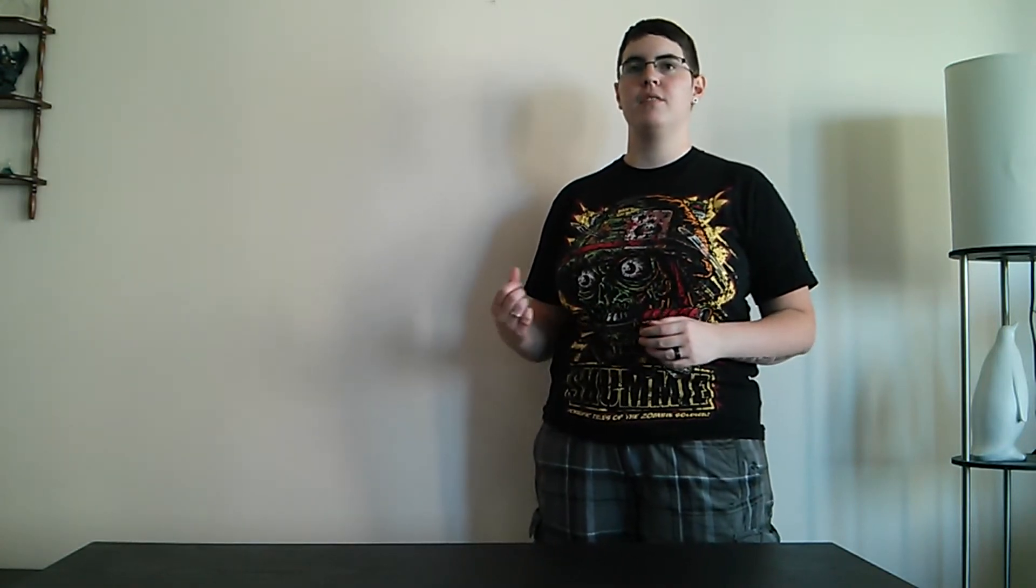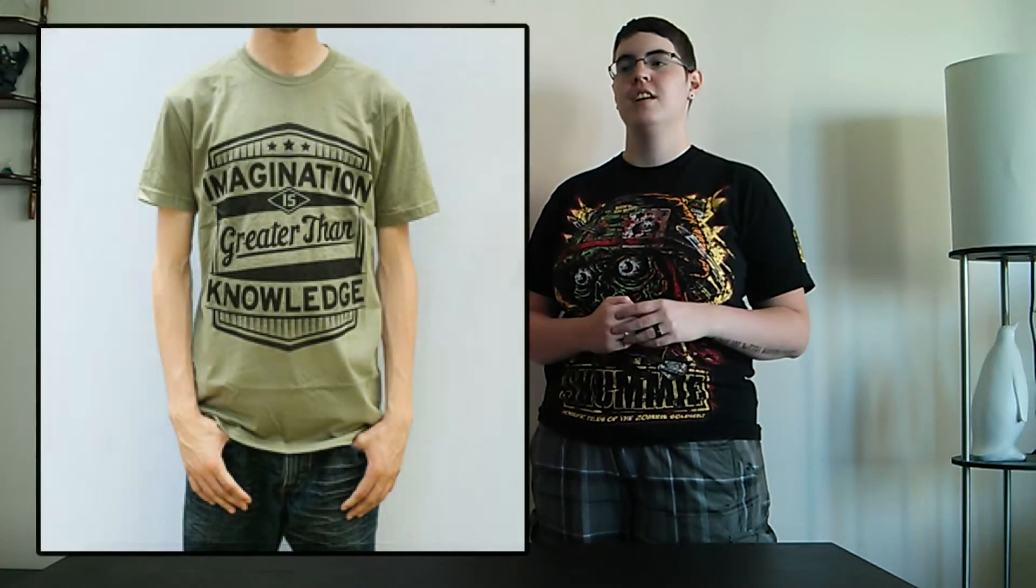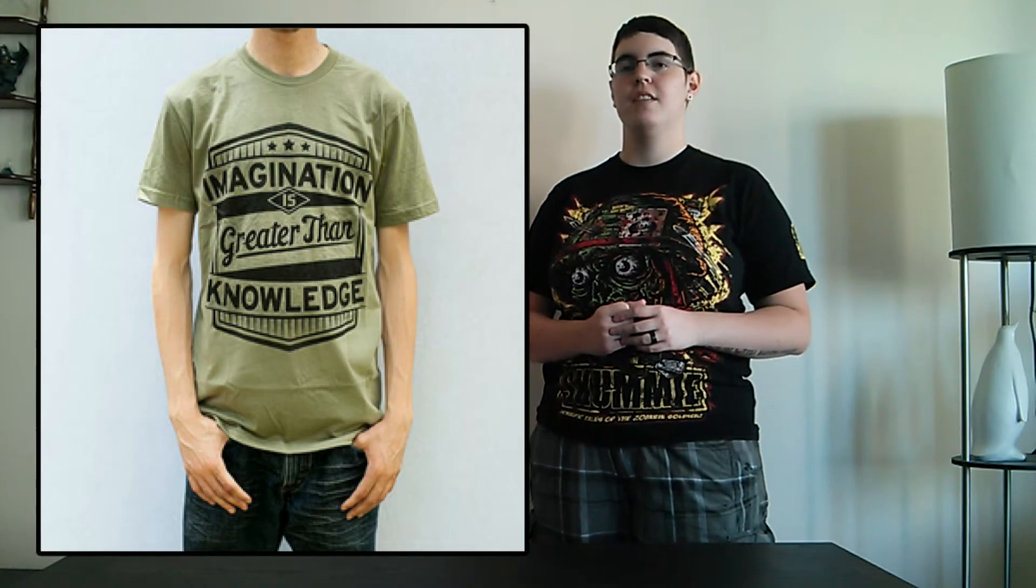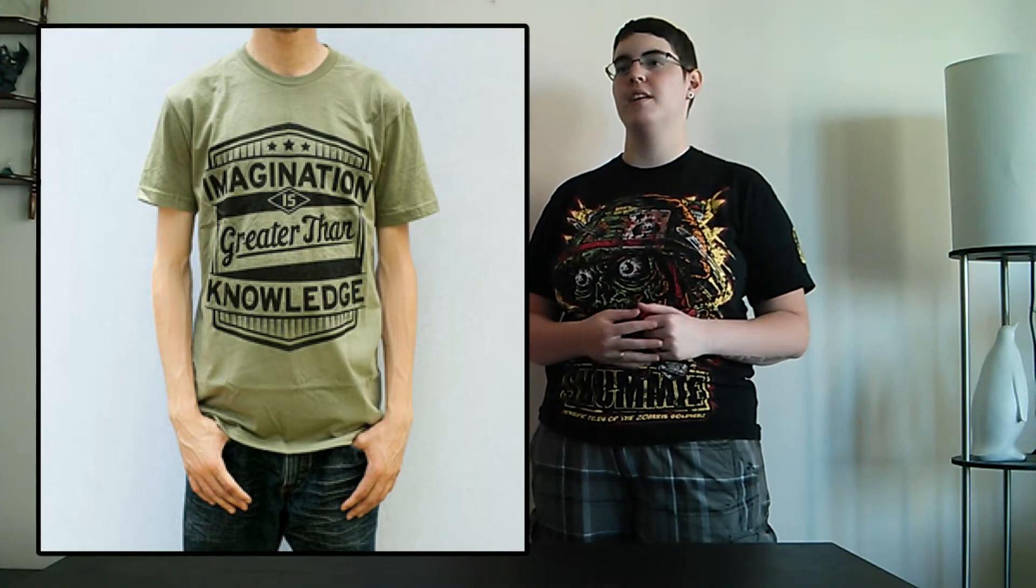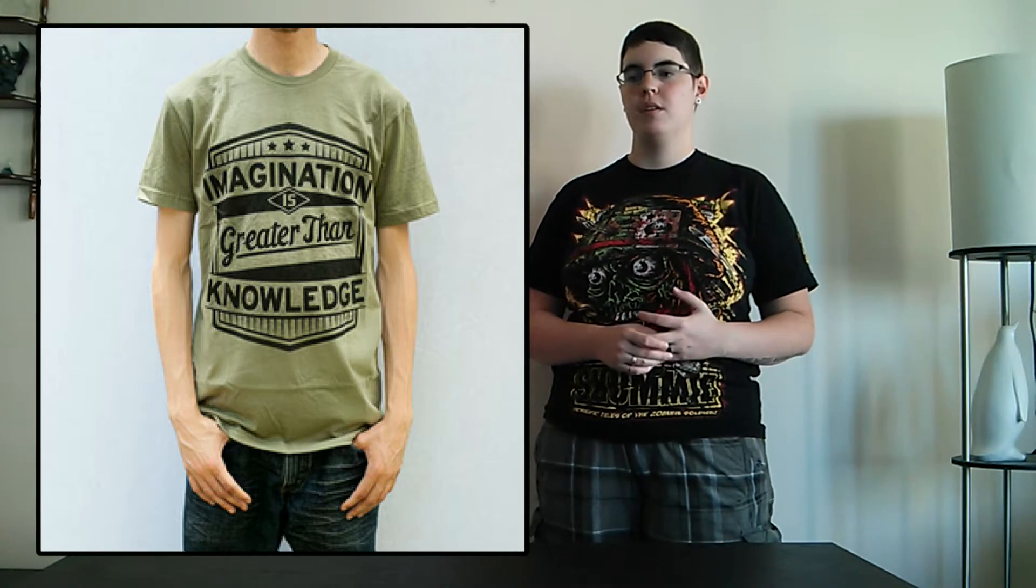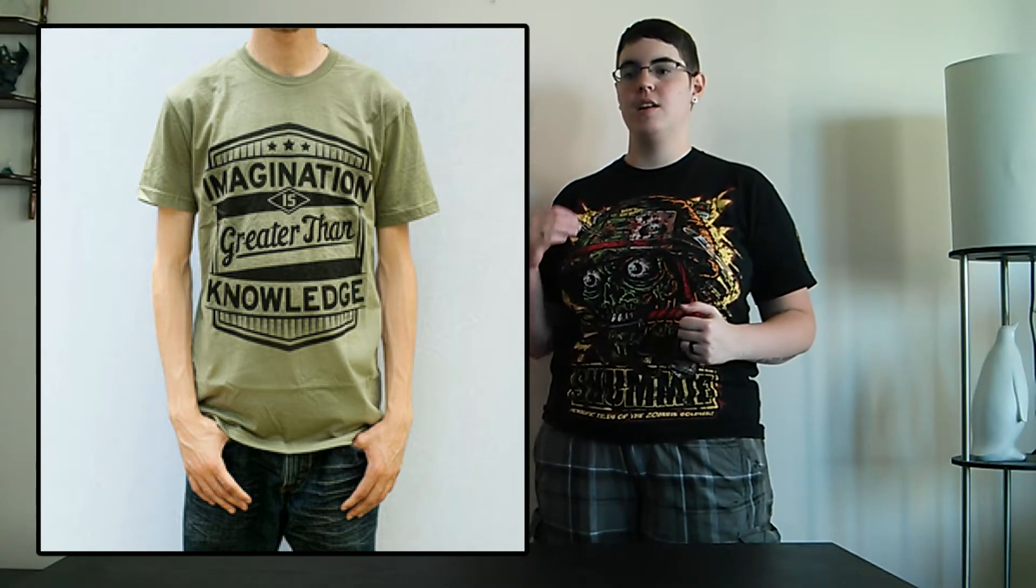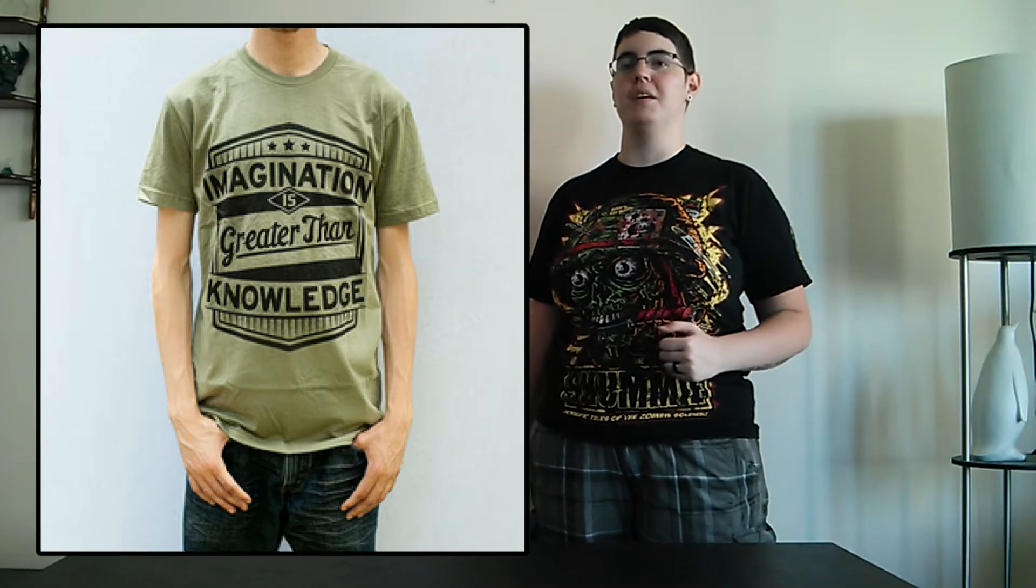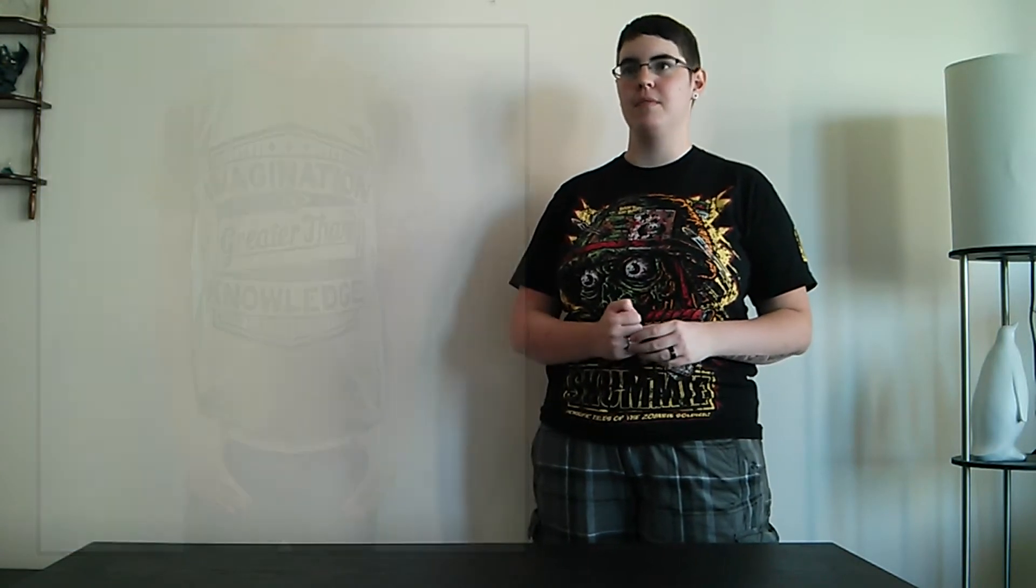The other design that I liked of theirs is called Imagination is Greater Than Knowledge. And I think that's pretty cool because a lot of people, they think they need to know everything, but that's not always the case. Sometimes if you're just creative, if you're imaginative, you can come up with better ideas than a book could ever need you. And that's just what I believe and I think that other people should try and look at it that way too.